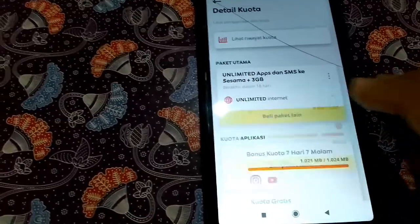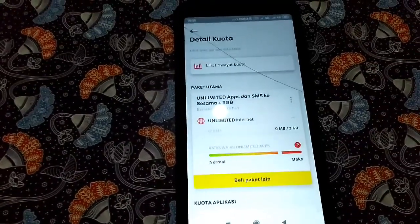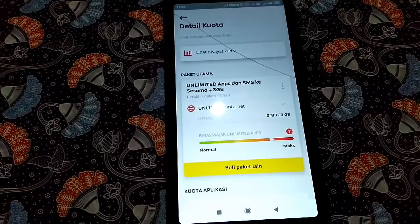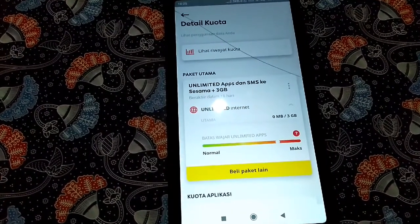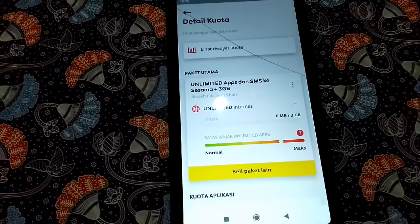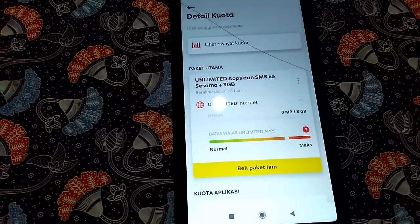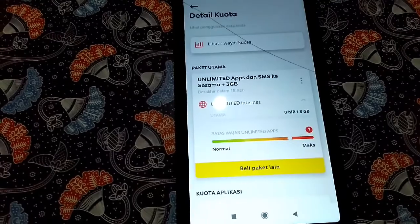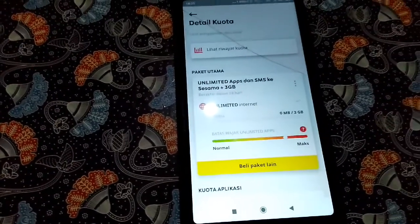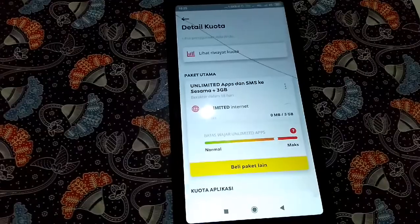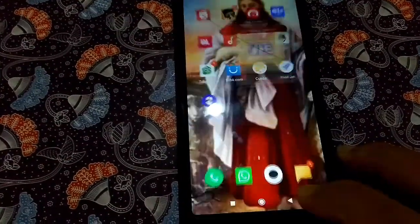Kalian bisa lihat sendiri, paketannya sudah habis. Paketan unlimited 3GB dan unlimited YouTube-nya sudah mencapai batas ambang maksimal, dan ini pastinya akan berpengaruh ketika kita buka YouTube.